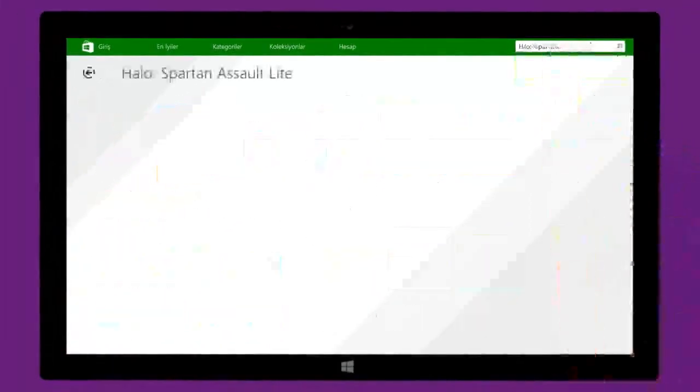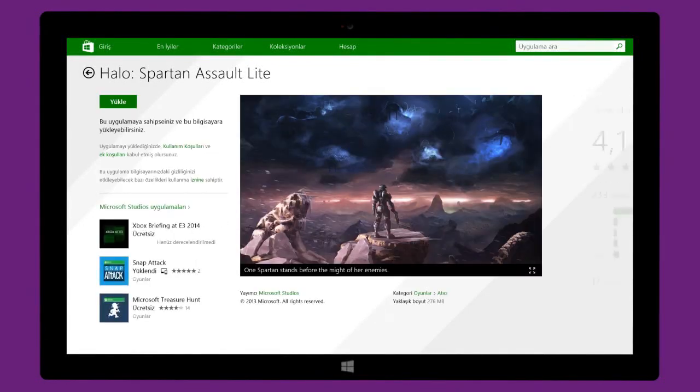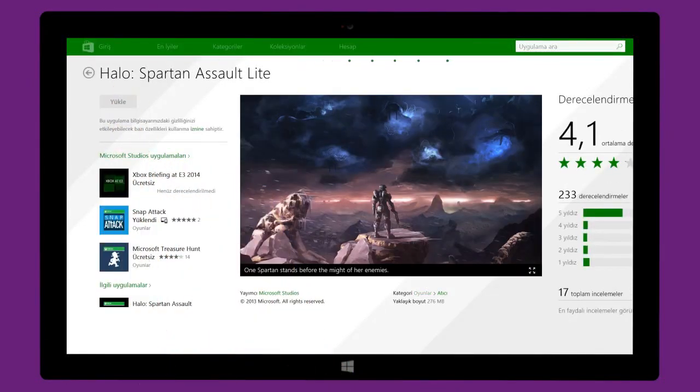On the product page, you can read more info about the app or install it on your PC.